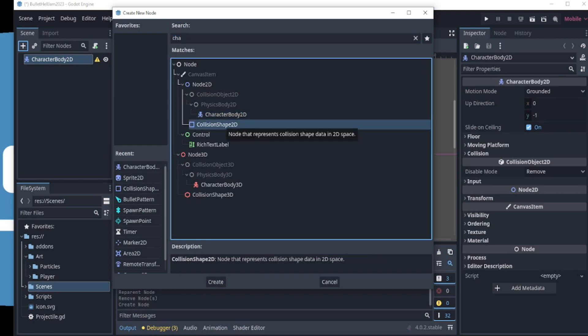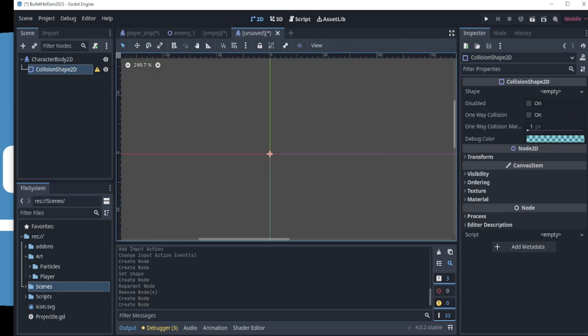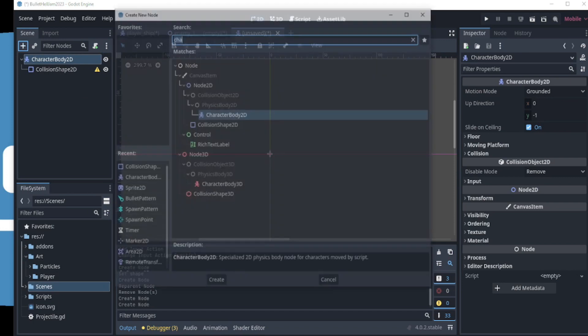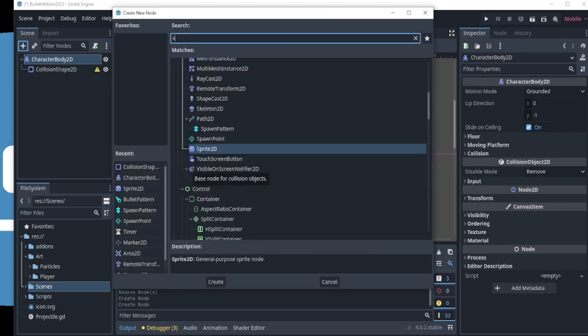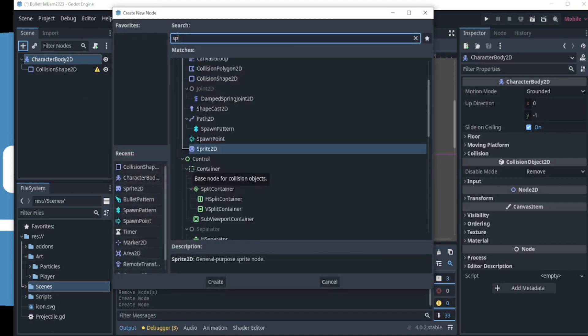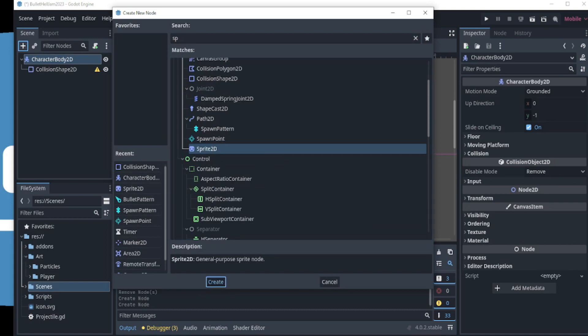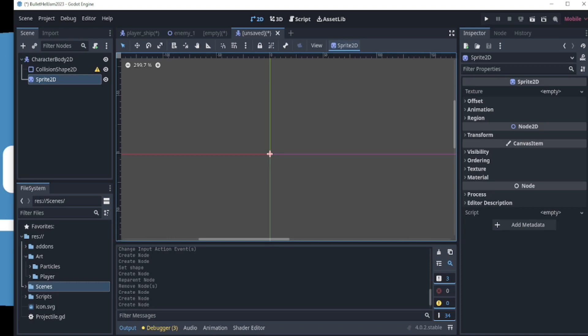If this option does not show up for you, you can find it by searching for the collision shape 2D. Click Create and the node is added to the scene. The triangle still does not go away because we still need to add a shape. But first, let's add a Sprite 2D node to it so that it's easier for us to adjust the size of the shape later. Click on the plus icon again to search for a Sprite 2D node. Select it and click Create to add it to the scene.